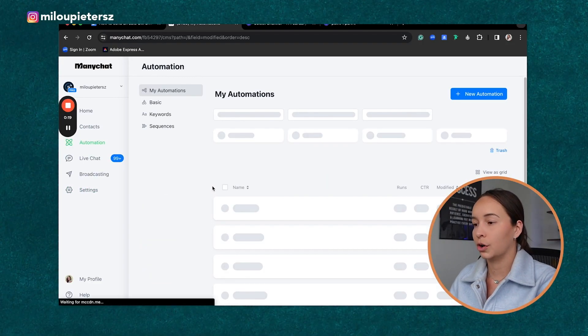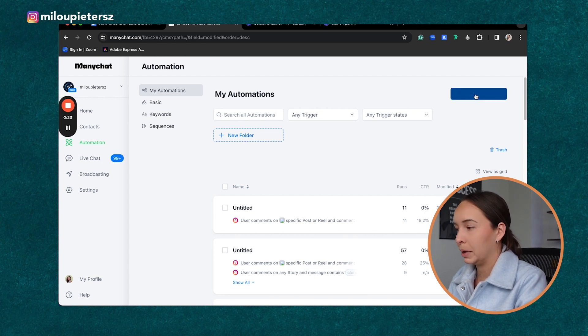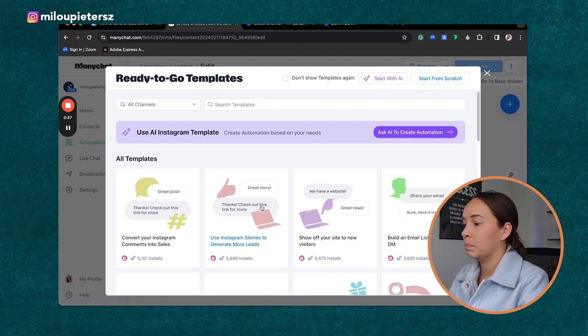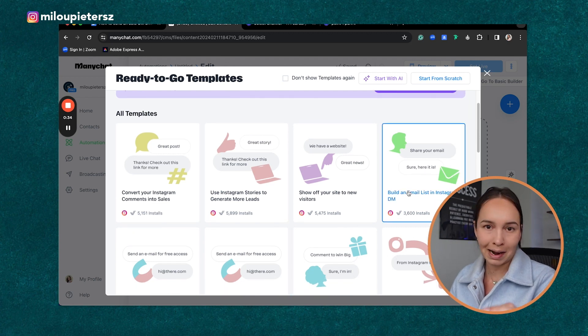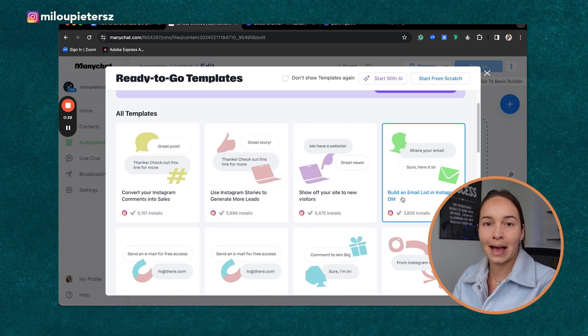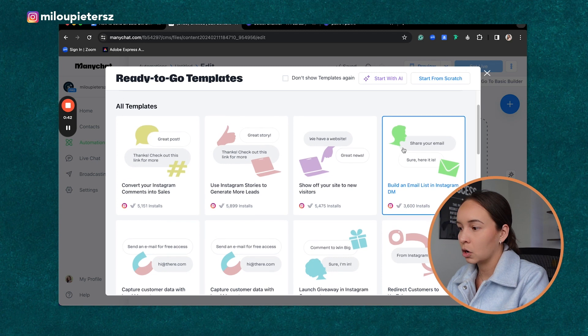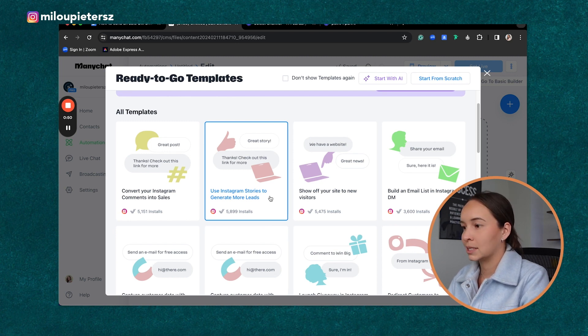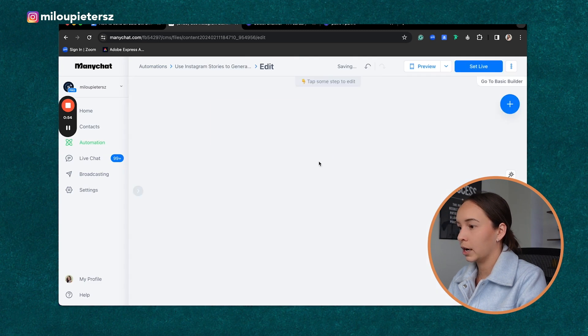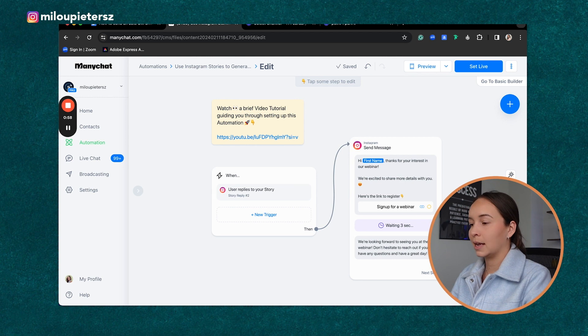The third thing in order to automate your comment section on Instagram is a funnel. I'm now going to walk you through ManyChat and how you can build one. Inside my account, I go under Automation and create a new automation. They have a bunch of templates to choose from that already have a funnel in place. Let's say your goal was to use Instagram Stories to generate more leads — we're going to use a template for that.